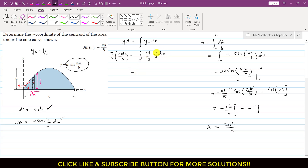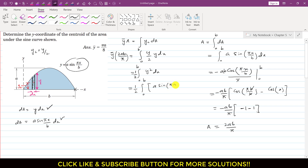The integral ∫yc dA becomes the integral from 0 to b of (y/2)·y·dx = (y²/2)·dx. We take the 1/2 outside the integral, giving (1/2)·∫₀ᵇ [a·sin(πx/b)]²·dx. Expanding the square gives a²·sin²(πx/b)·dx.